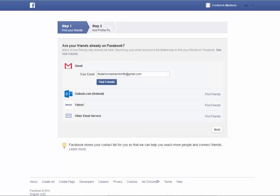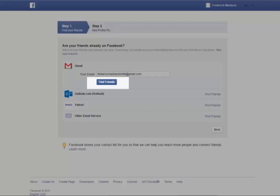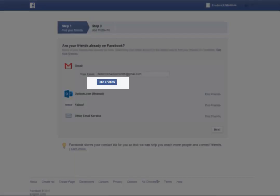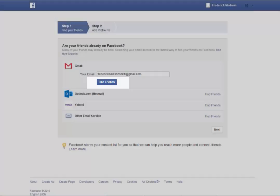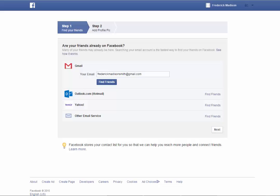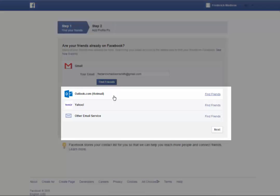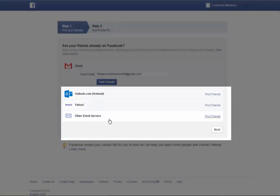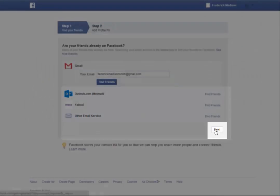The Step 2 screen asks if you have friends already on Facebook. If you select the Find Friends button, Facebook stores your contacts and goes through them to find individuals you might want to friend. You can always search for and find friends to add later, so if you want a limited profile and to be very selective about who you friend, ignore the Find Friends button and the links to Find Friends in your Outlook, Hotmail, Yahoo, and other email services. Instead, just select the Next button.